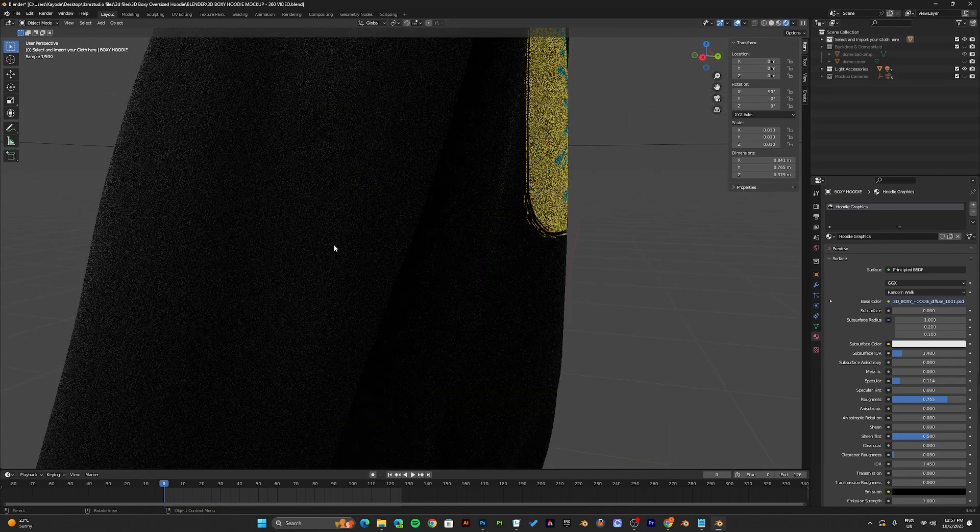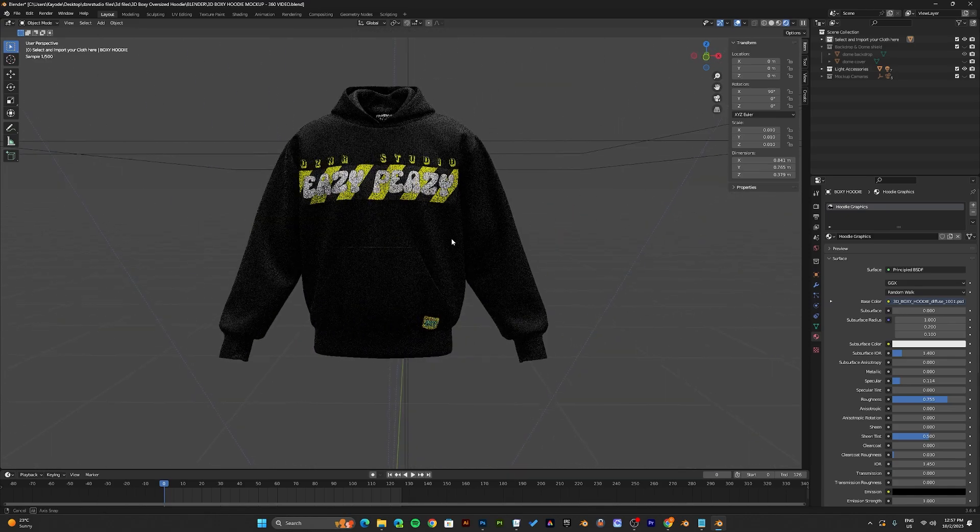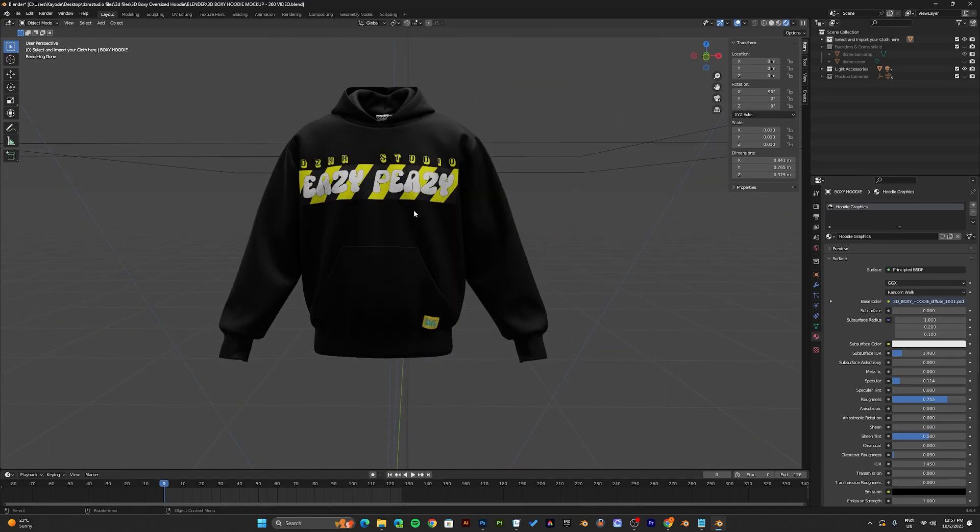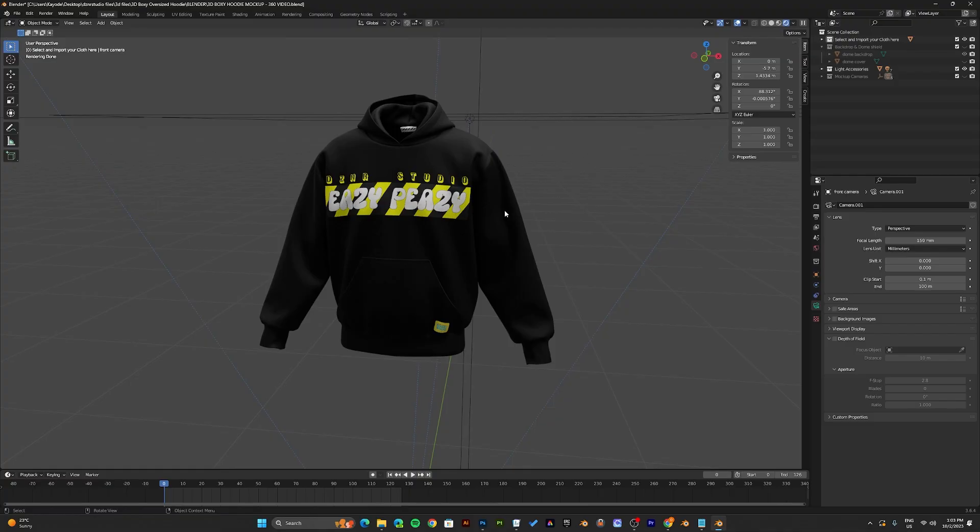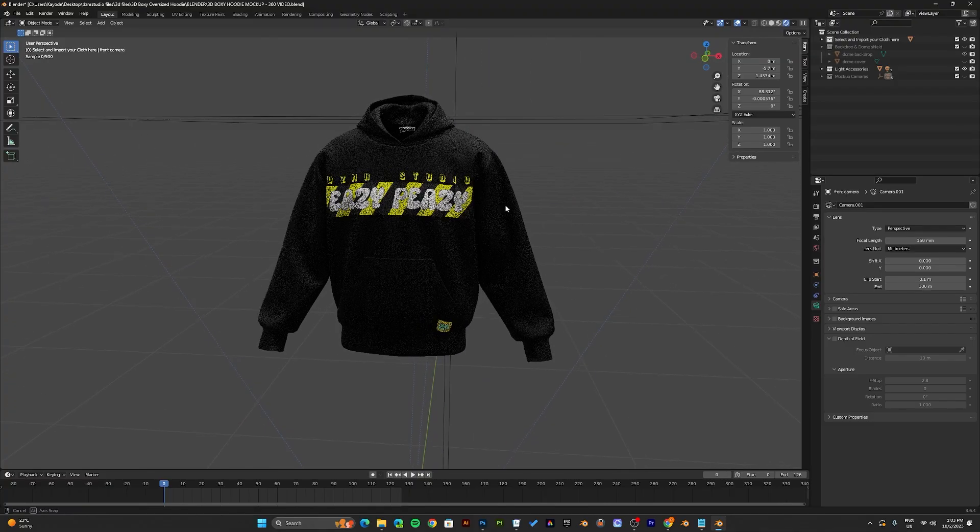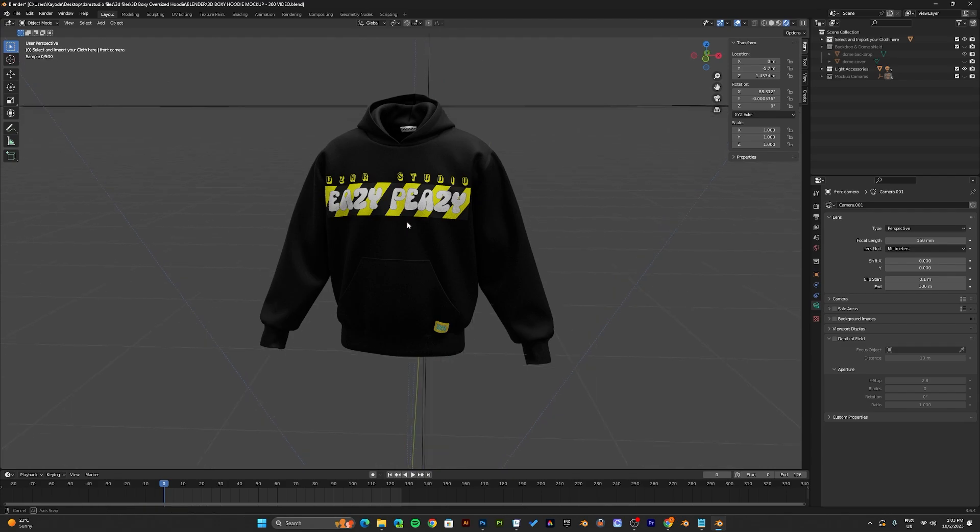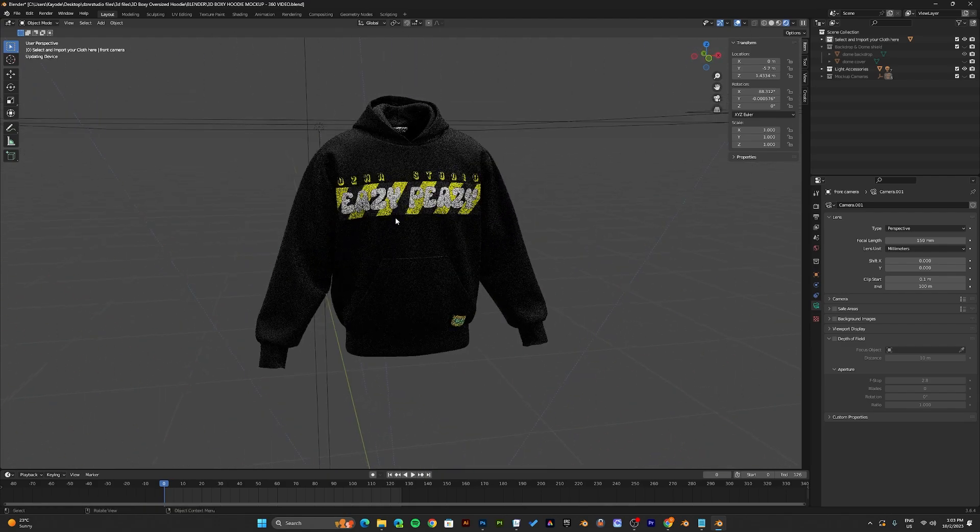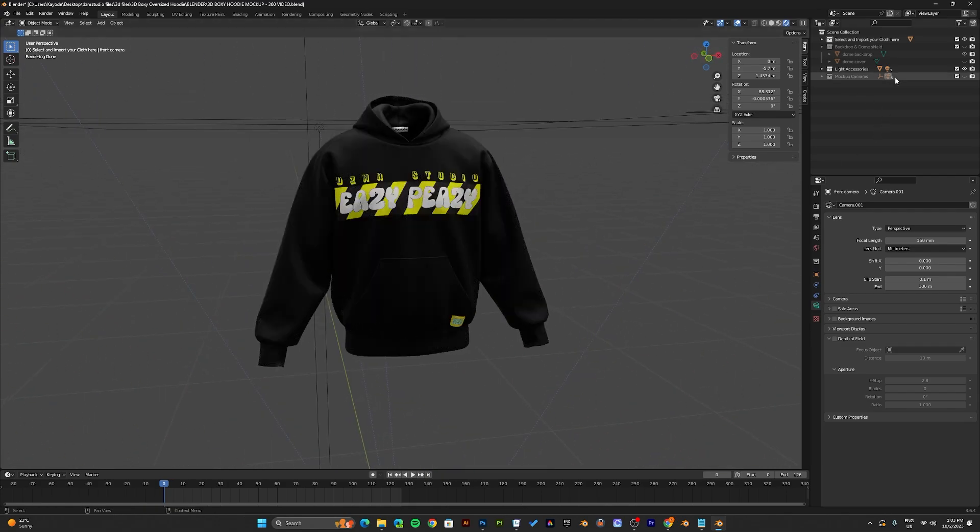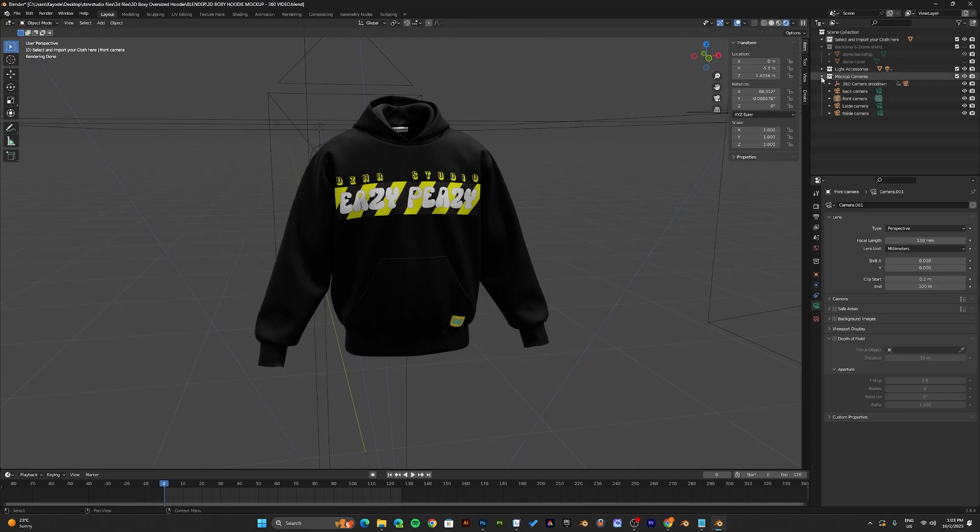Now once you've added your design and you like it, let's render. To render your mockup, come to the top right corner and enable the mockup cameras.